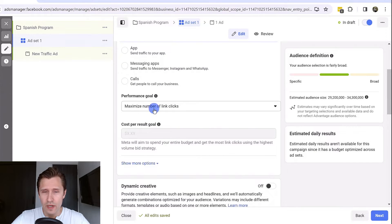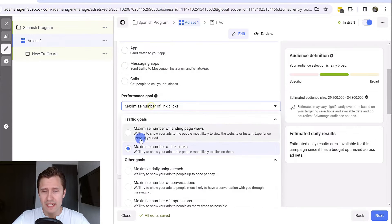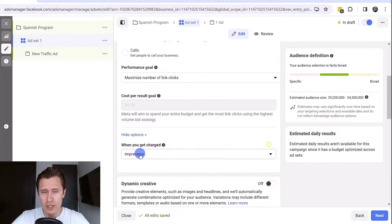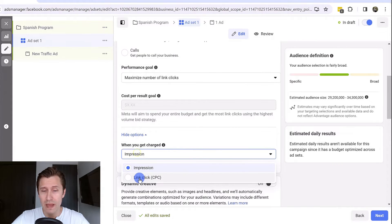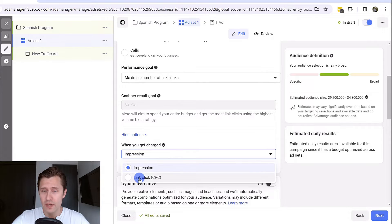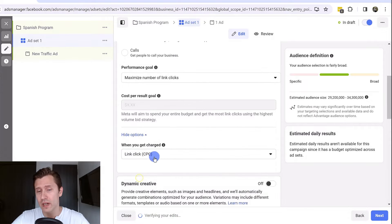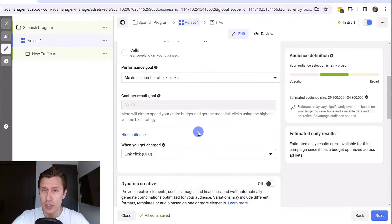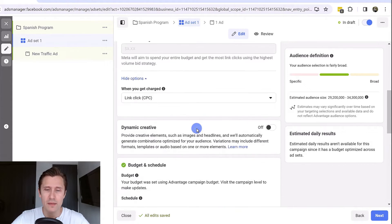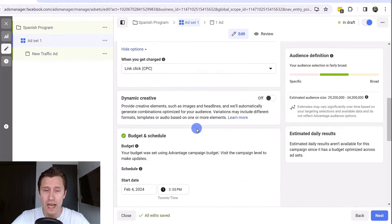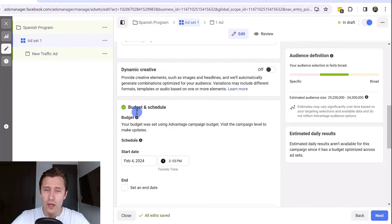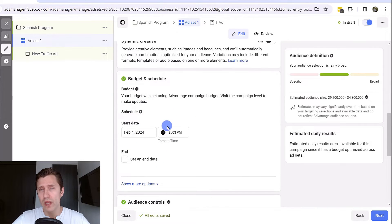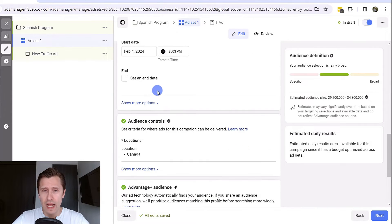Over here we want to maximize the number of link clicks to our site. You can change this to pay per click so you actually pay for every click rather than every thousand impressions or how many times people have seen your ad. You have the budget and schedule, so when do you want to run your ads.